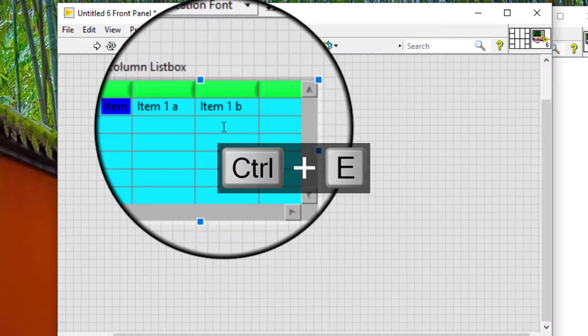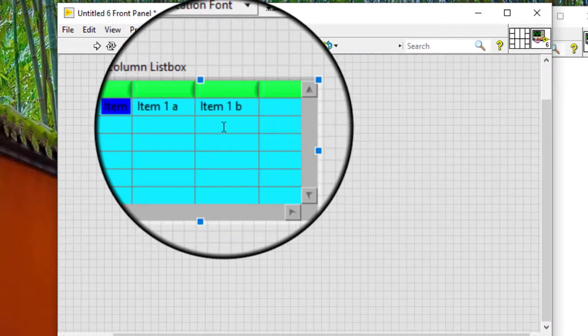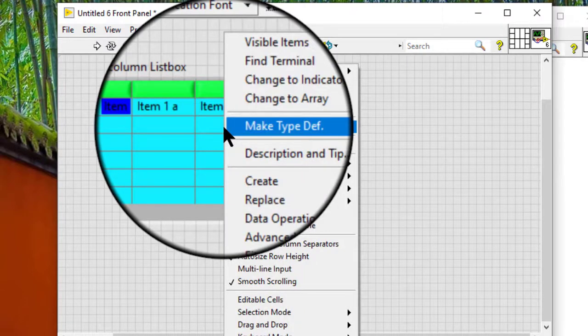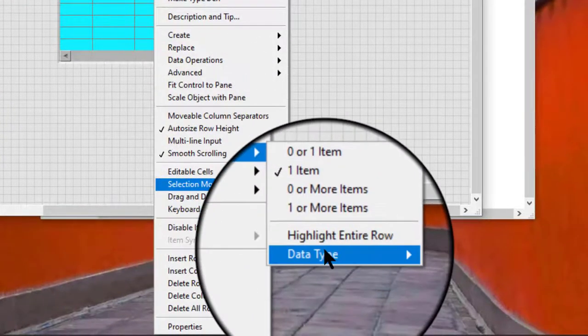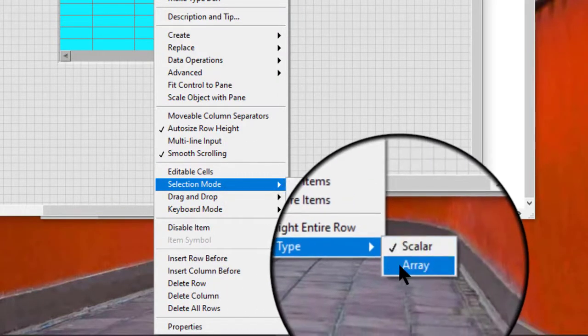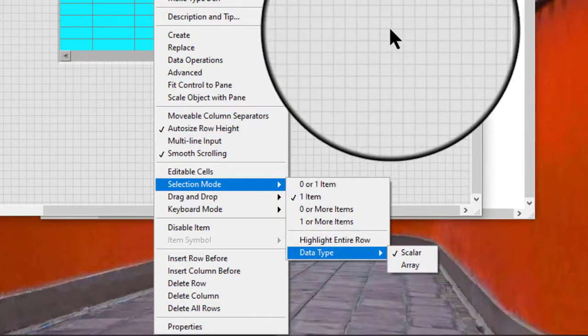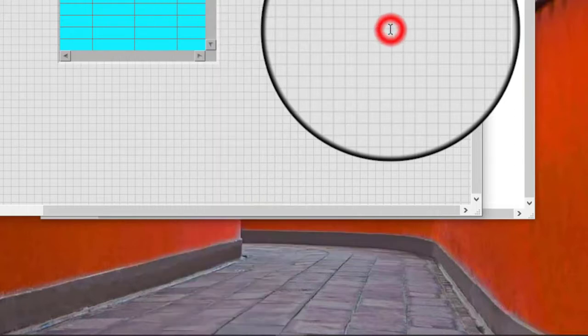We can right-click a multi-column list box control on the front panel and select selection mode data type from the shortcut menu to change the data type. The data value for a single selection list box is a number that represents the currently selected option. The first item in the list has a value of 0. If no item is selected, the value is minus 1.